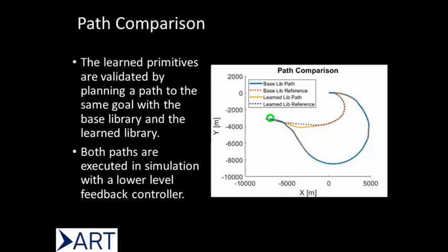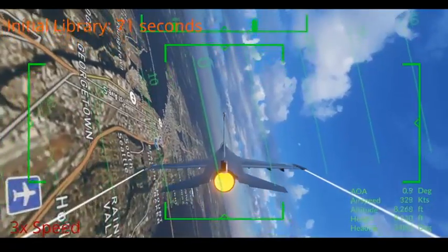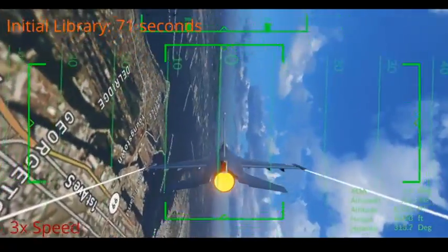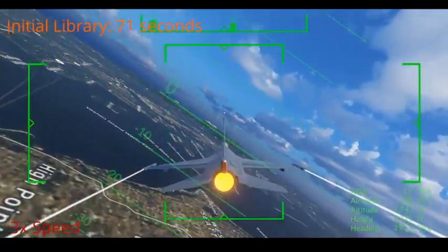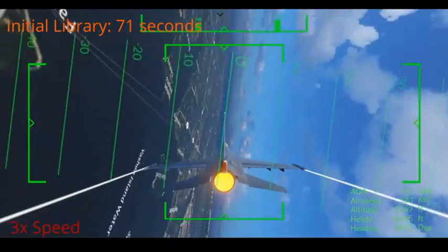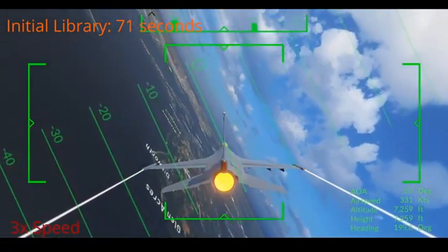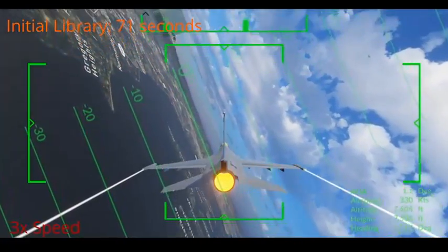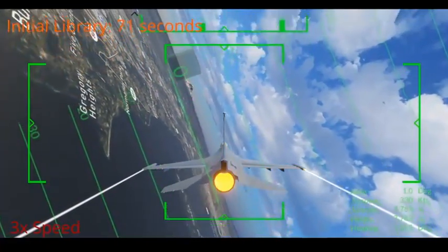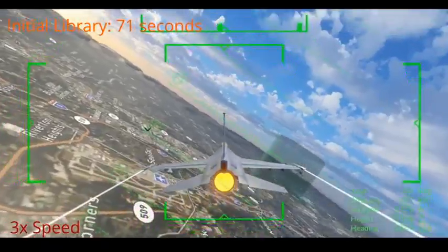The learned library contains much sharper turns to face the goal more quickly and take a more direct route. Here we visualize both trajectories with the goal indicated by a green cylinder. This is the first case where the planner is limited to the base library. In this case, the aircraft only uses steady turns and straight and level flight, as well as transitions between the trim states to reach the goal.